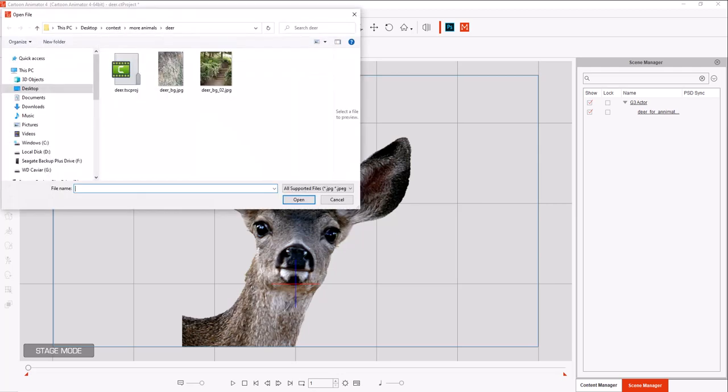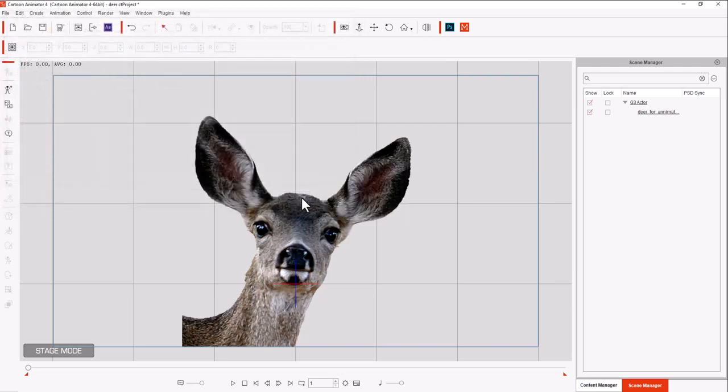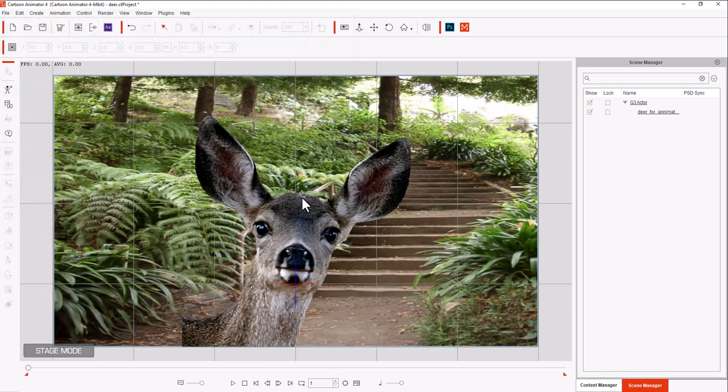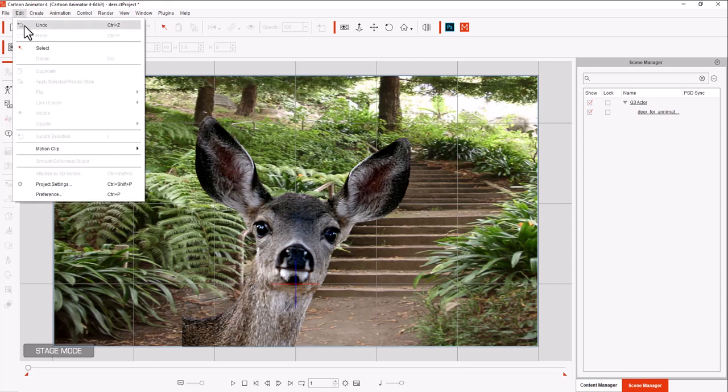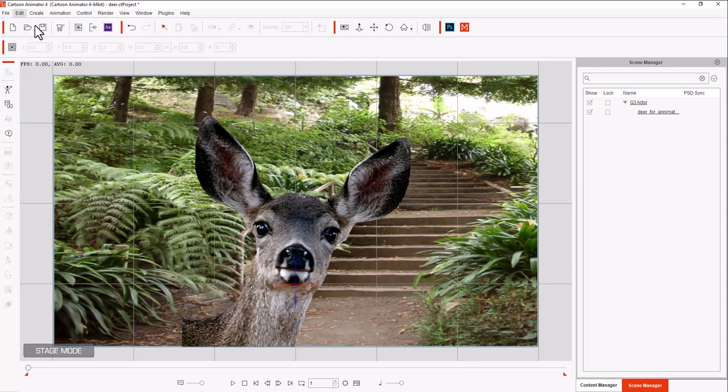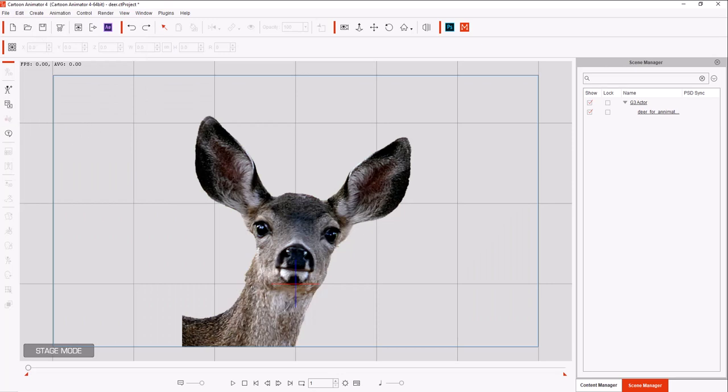And if I import it as a background, it spreads it into the entire thing. Well, I don't want it spread, so we're going to undo that. And instead, we're going to bring it in as a prop.